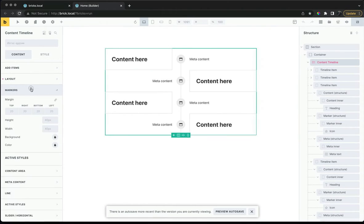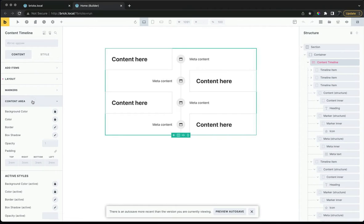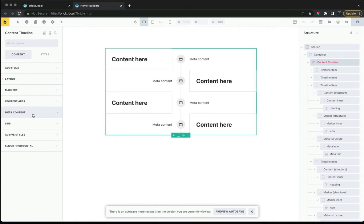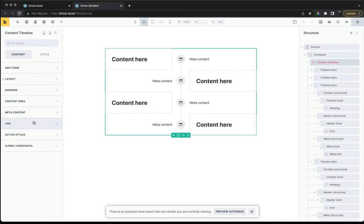We can style all the main parts of the structure directly from the settings, including the line.